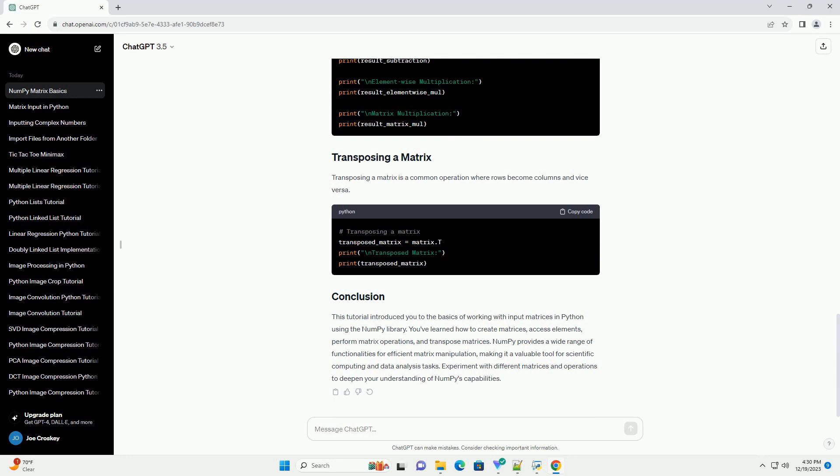You've also learned to perform matrix operations and transpose matrices. NumPy provides a wide range of functionalities for efficient matrix manipulation, making it a valuable tool for scientific computing and data analysis tasks.